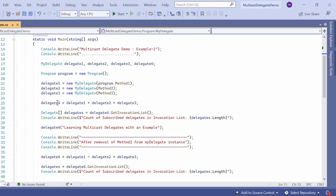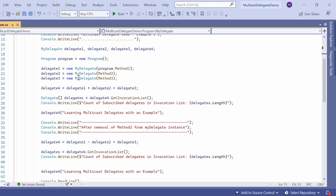Now I have created this multicast delegate: delegate4 = delegate1 + delegate2 + delegate3. Here we are creating an invocation list using the plus operator. Delegate1, 2, and 3 are all part of the invocation list, and the reference is stored in delegate4. To see how many items are in the multicast delegate, we can use the GetInvocationList() method: delegate4.GetInvocationList(). This gives us a delegate array, captured in a 'delegates' instance. I'm printing how many subscribed delegates are in this invocation list.